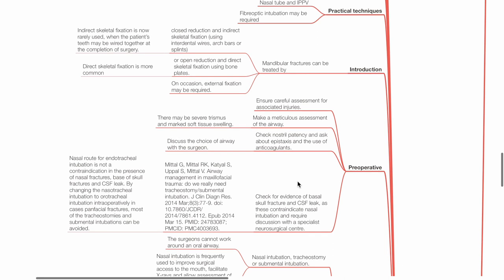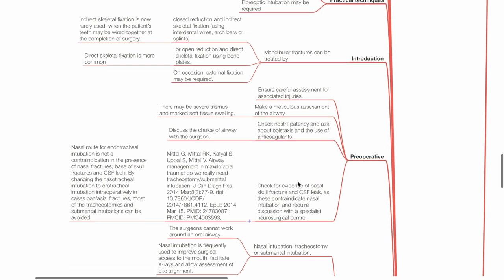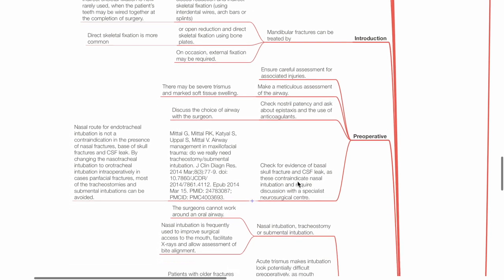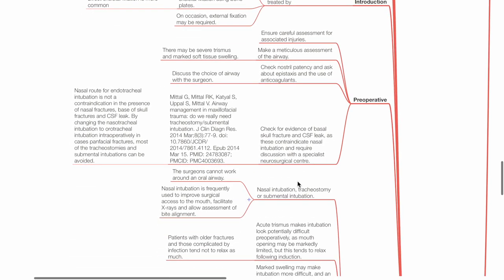Preoperative: Ensure careful assessment for associated injuries. Perform meticulous airway assessment. There may be severe trismus and marked soft tissue swelling. Check nostril patency and ask about epistaxis and the use of anticoagulants. Discuss the choice of airway with the surgeon. Check for evidence of basal skull fracture and CSF leak. This may contraindicate nasal intubation and require discussion with a specialist neurosurgical center.